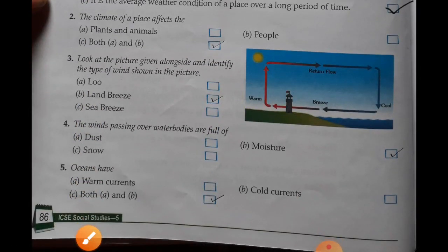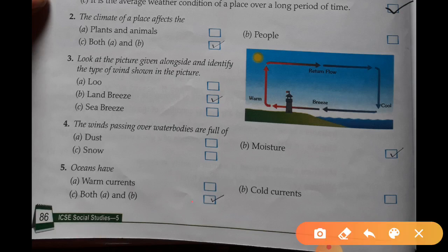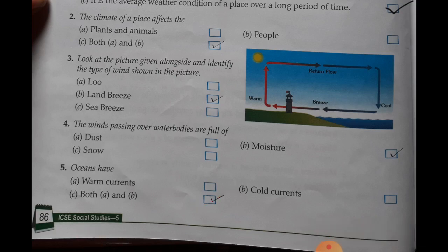Next question: the wind passing over water bodies are full of moisture. And the question about oceans — the answer is both A and B, that is warm currents and cold currents.